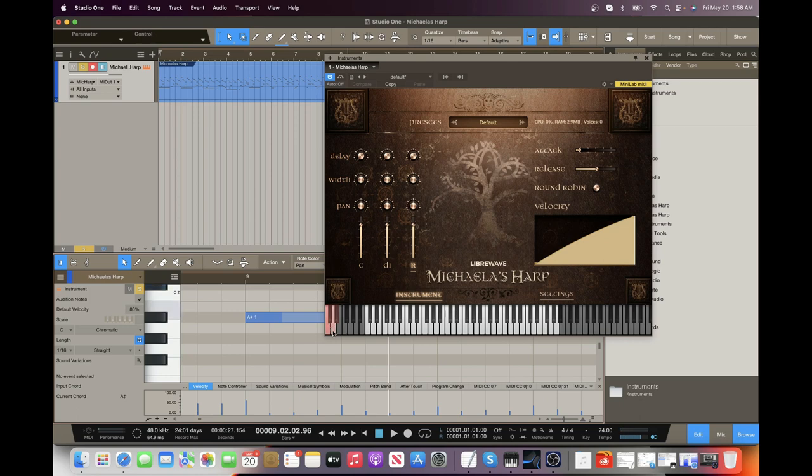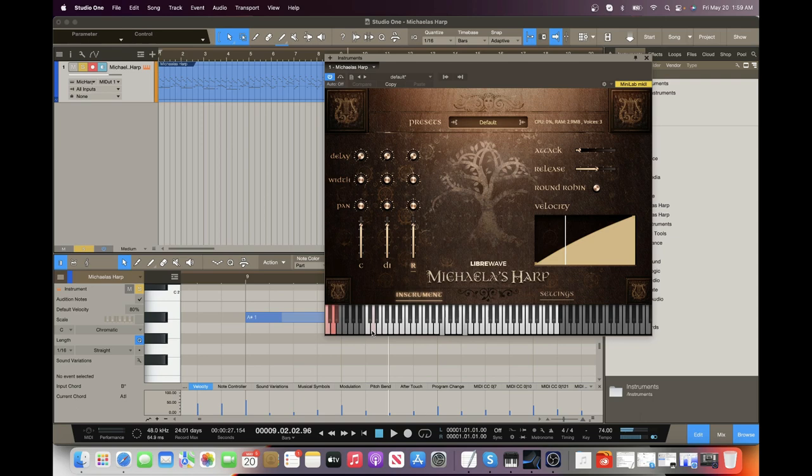We also have different articulations down here in these red keyswitches. So, for instance, if I click this one, it's going to re-trigger a note when I release the keys, which can be very useful.